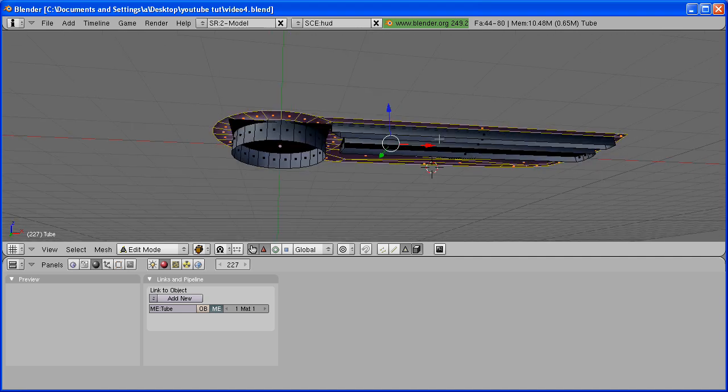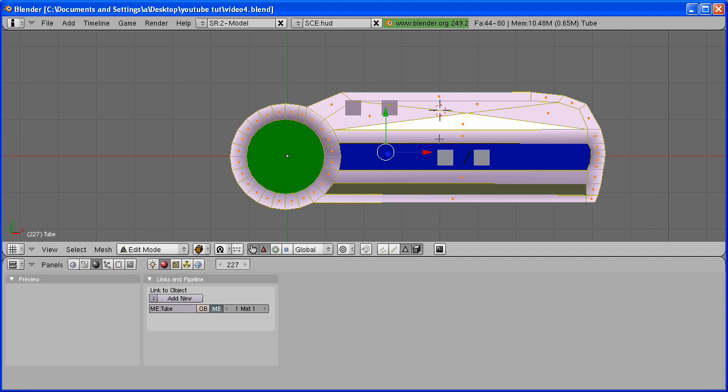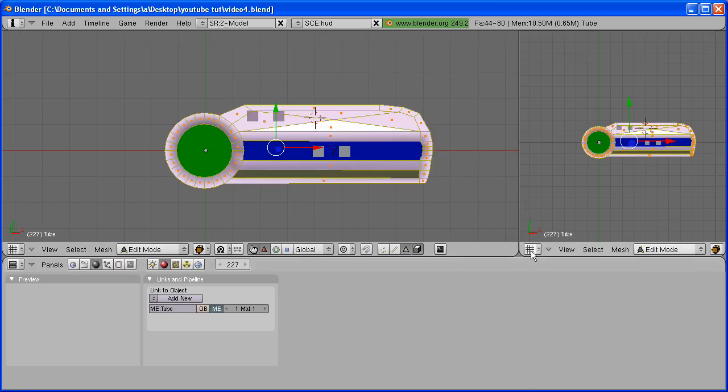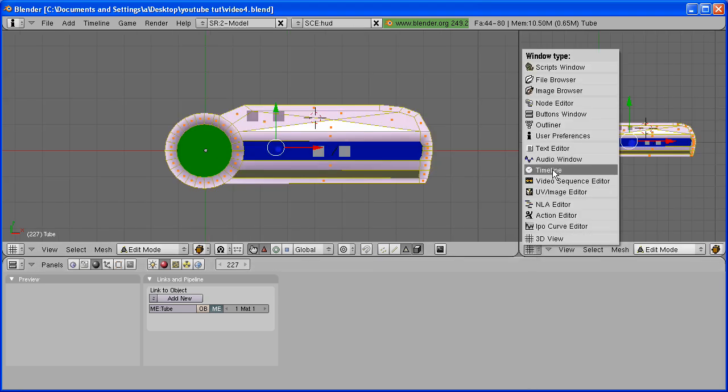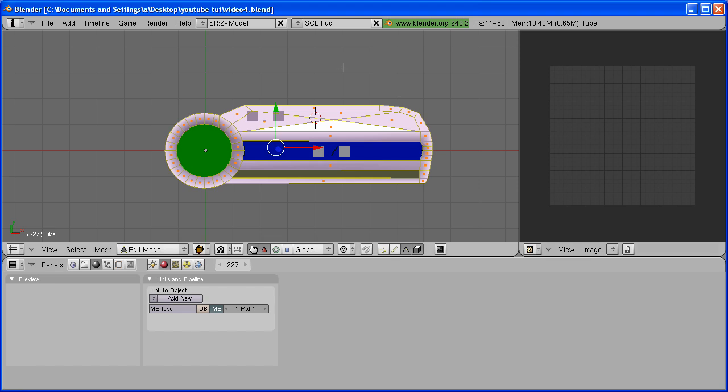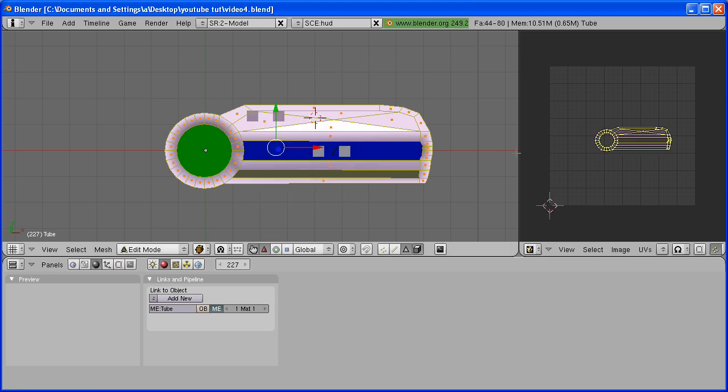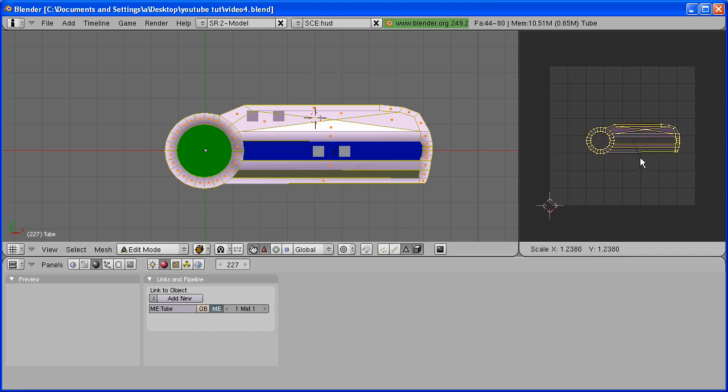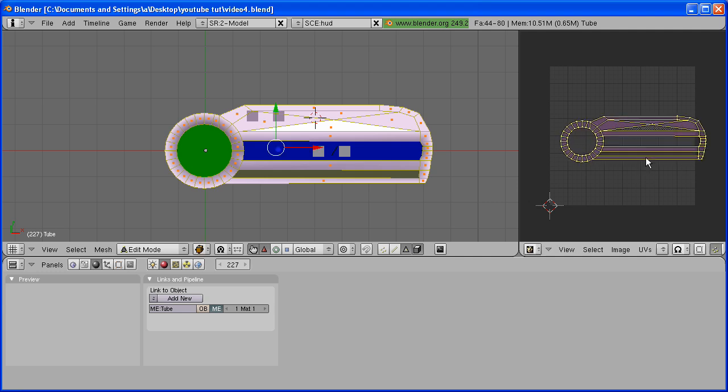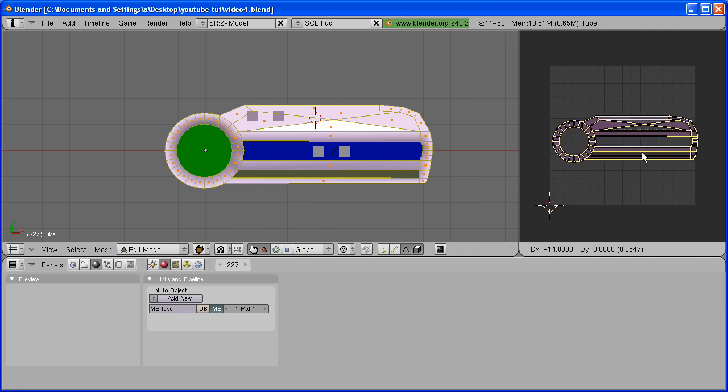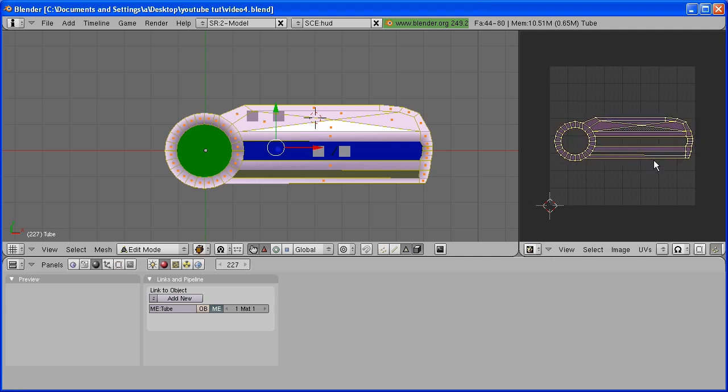Now hit 7 on the numpad to go into Top View. Split the area and change it to UV Image Editor. Now hit U, Project From View. Scale it up with the S key and place it about here. Make sure that it still fits within the square right here.